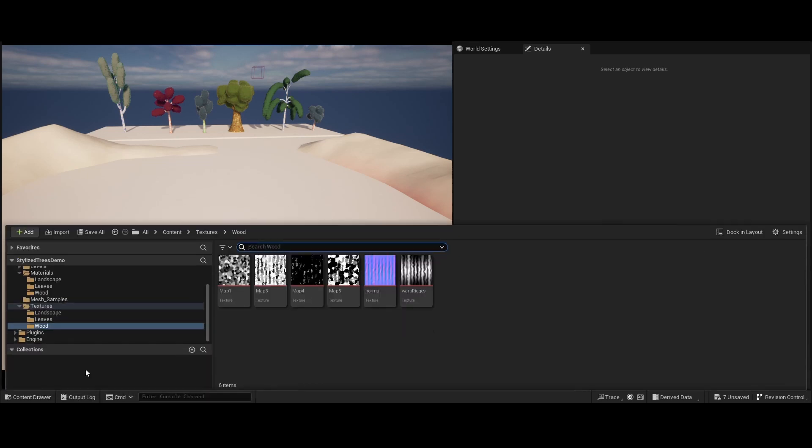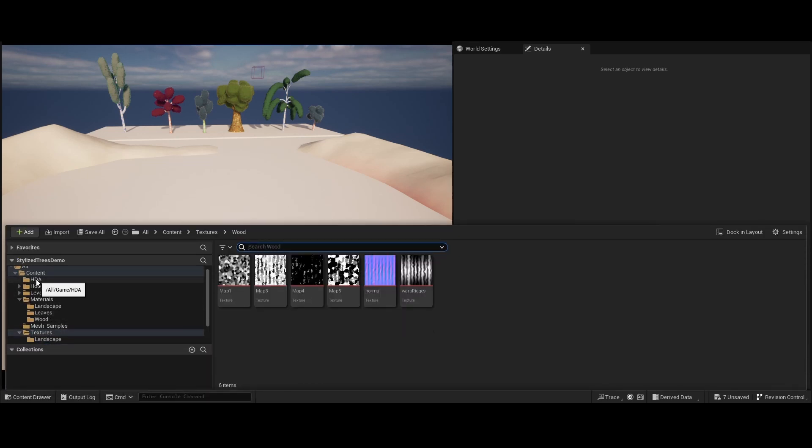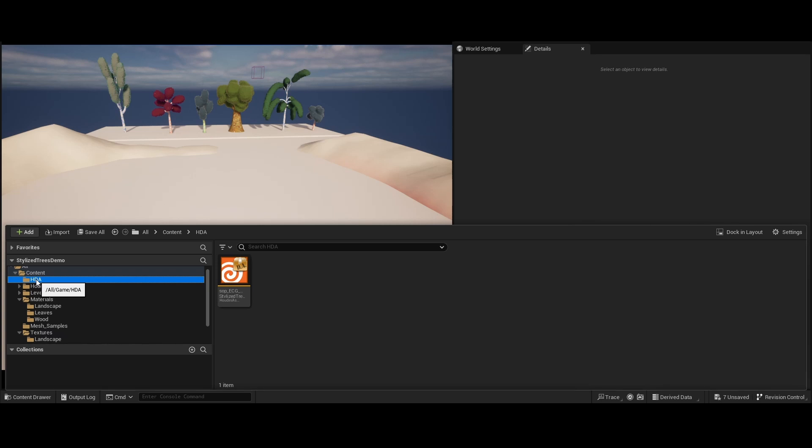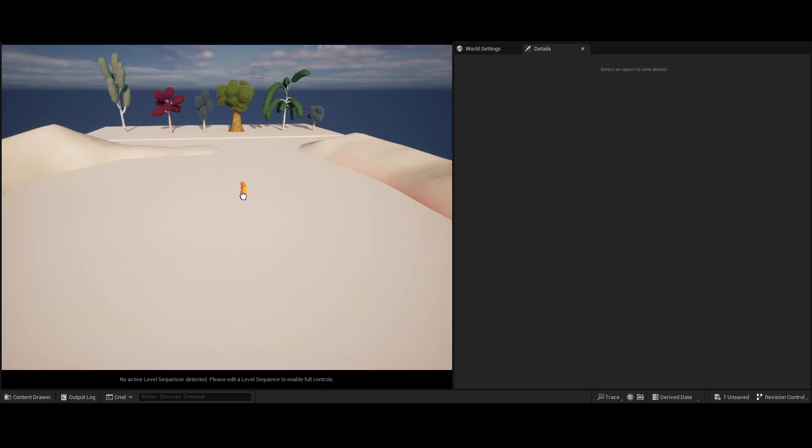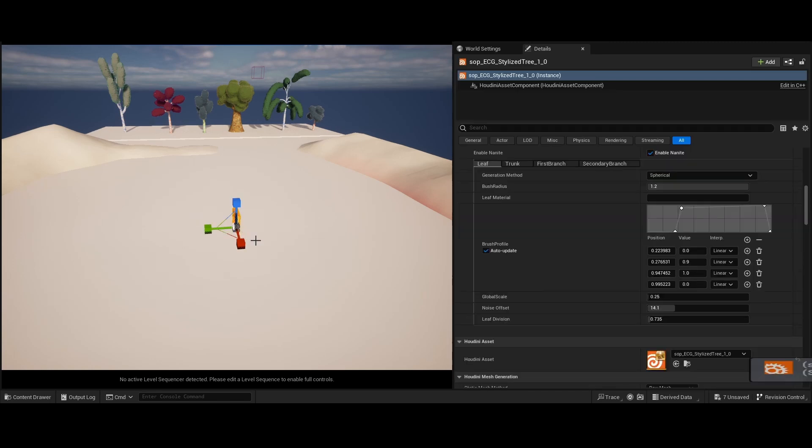To start, import the Houdini digital asset into your project and drop it into your scene. If you are following along, make sure that you have the Houdini Engine plugin installed. I will provide relevant links in the description below.